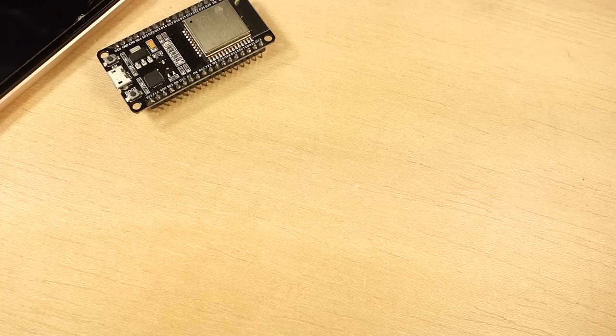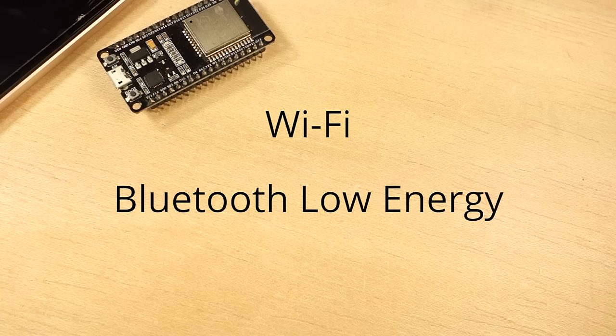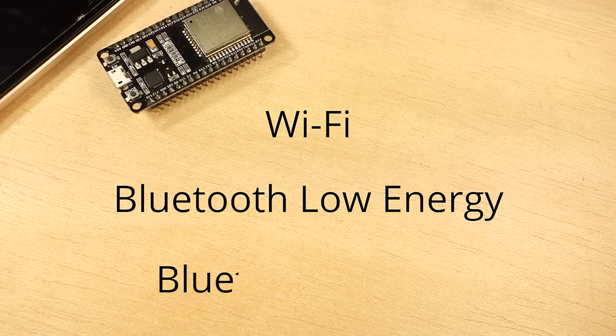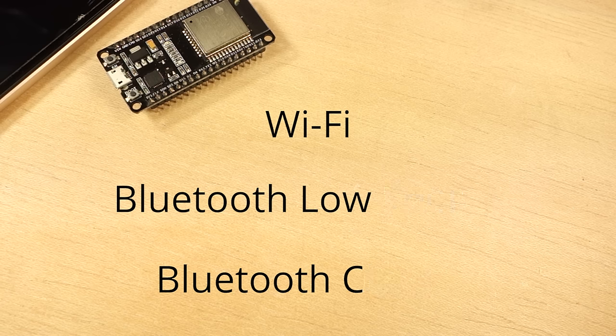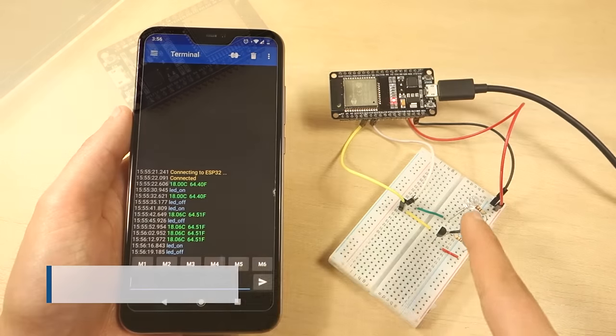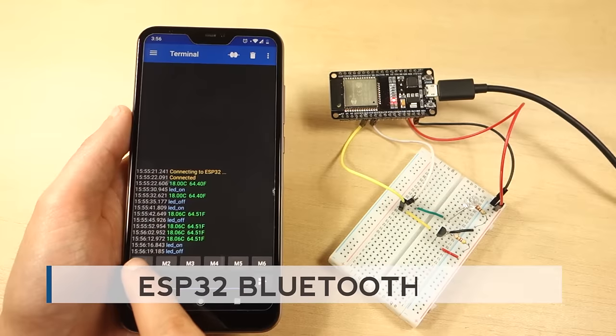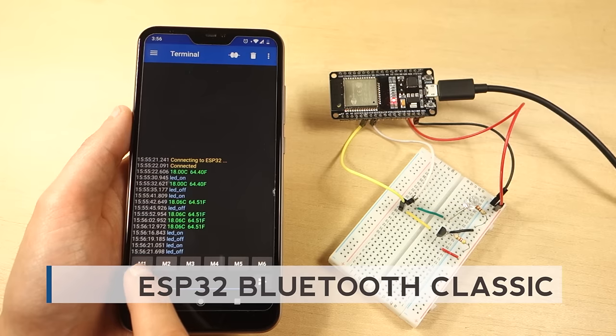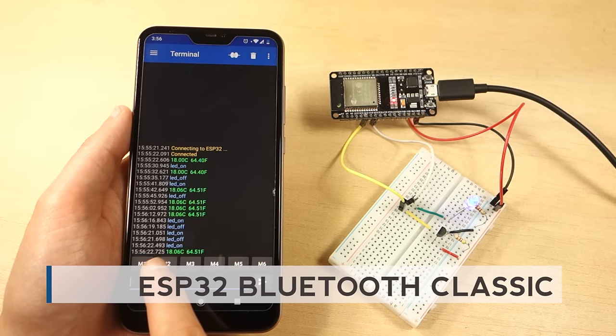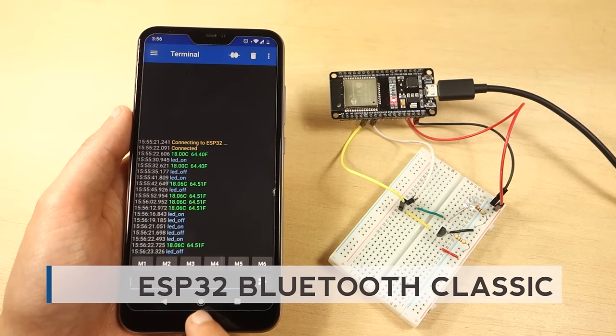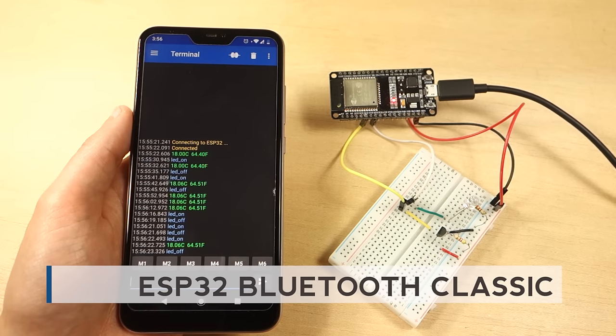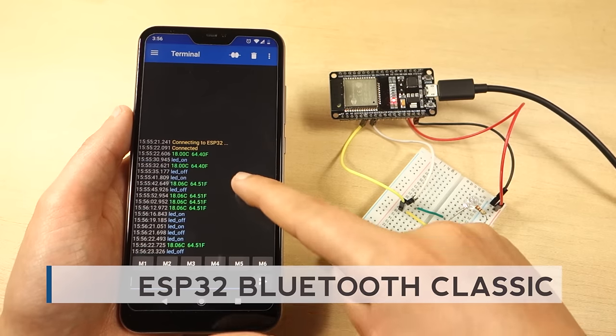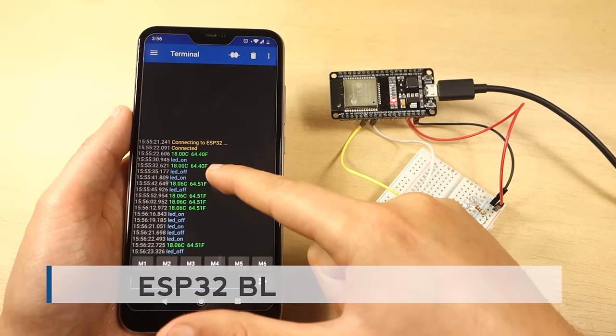The ESP32 comes with Wi-Fi, Bluetooth Low Energy and Bluetooth Classic. In this project we'll show you how to use Bluetooth Classic with the ESP32 and Arduino IDE to exchange data between devices.